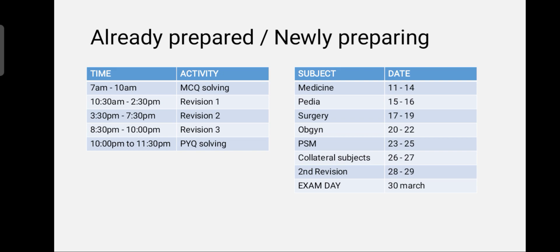After three hours of solving MCQs, 10:30 to 2:30 will be our first revision, 3:30 to 7:30 will be the second revision, and 8:30 to 10:00 will be the third revision. The last one-and-a-half hours, from 10:00 to 11:30, will be used to solve previous year question papers of the ESIC IMO exam.